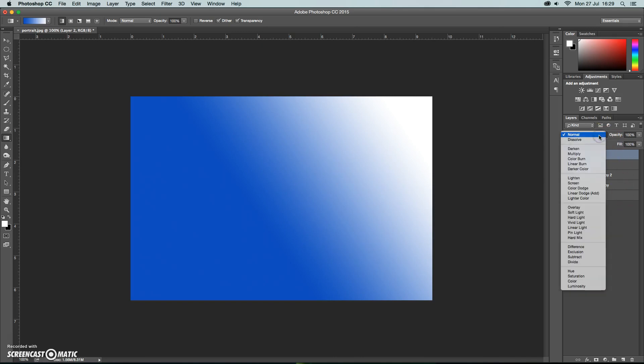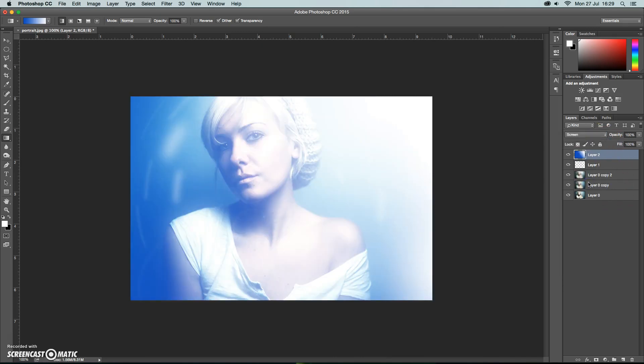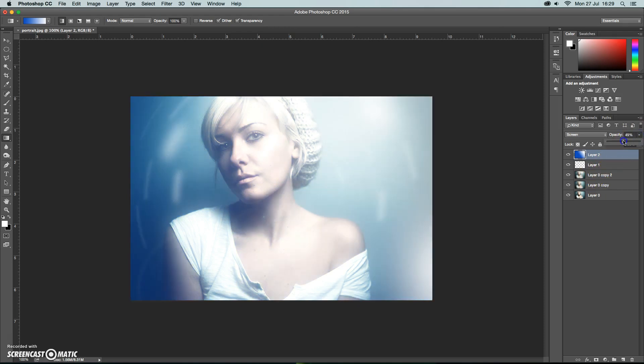And we're going to change the blend mode again. So you can experiment with these but in my case I'm going to go for screen. I'm going to drop the opacity a little bit as well so the effect isn't quite as strong. So there we go.